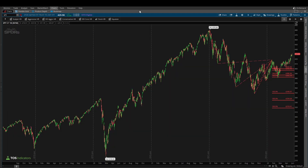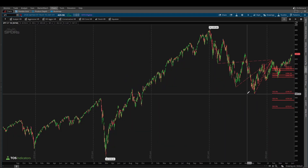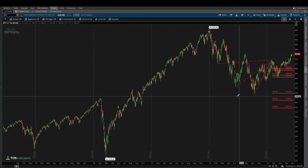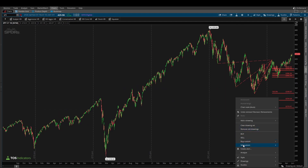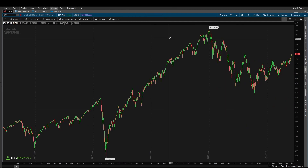Now coming inside of Thinkorswim, let me start by first removing all of the drawings that we currently have on our chart. I'll say 'clear drawing set' and now we have all of our previous levels erased and we can start from scratch.